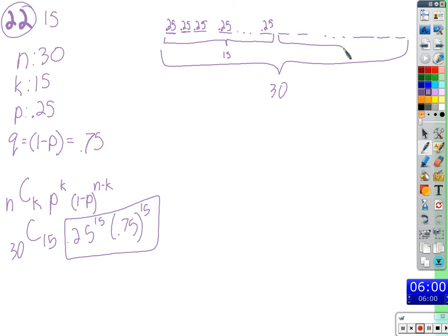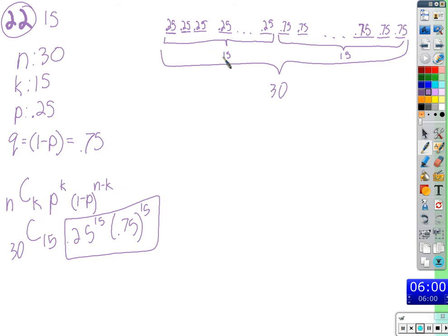The other 15 times, we're going to fail, with a probability of failing of 0.75 — so 0.75, 0.75, for the rest of the 15 times. We have a total of 30 answers, so we'll have 0.25 to the 15th and 0.75 to the 15th multiplied together.